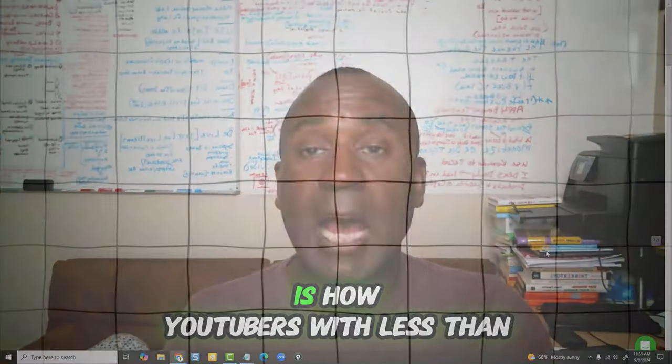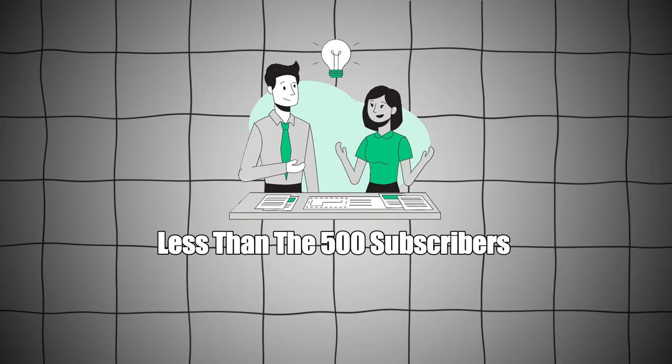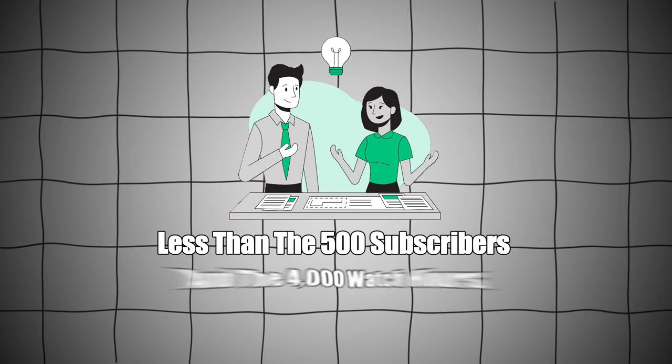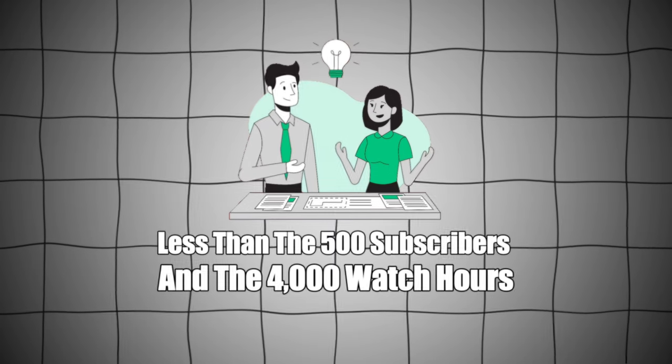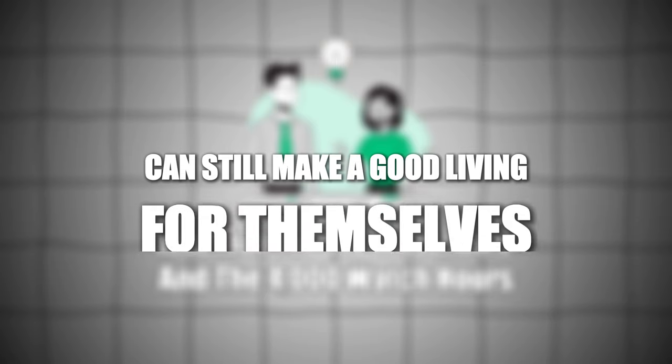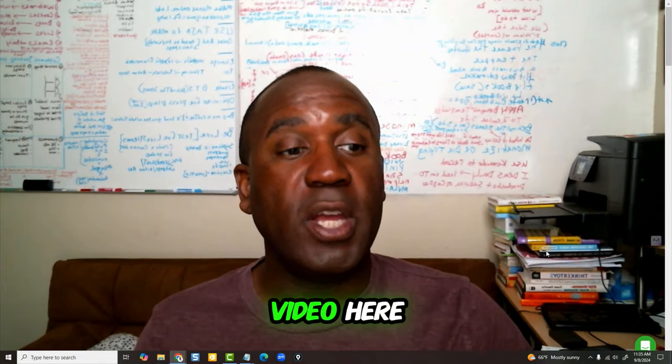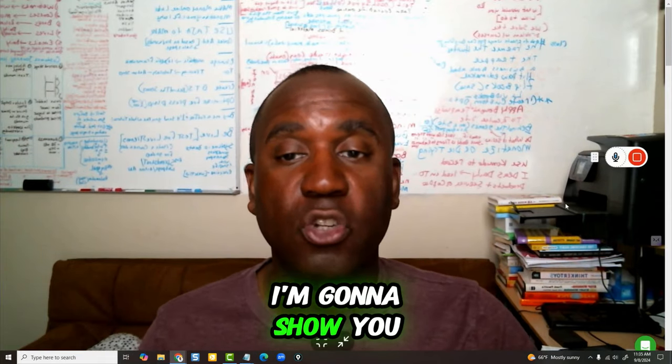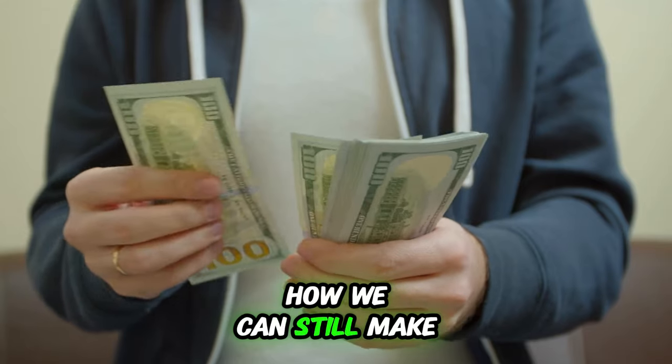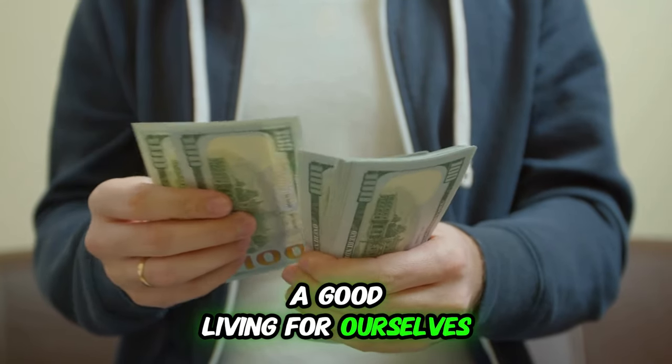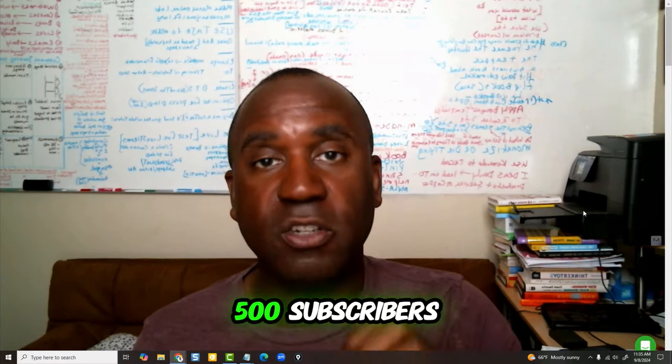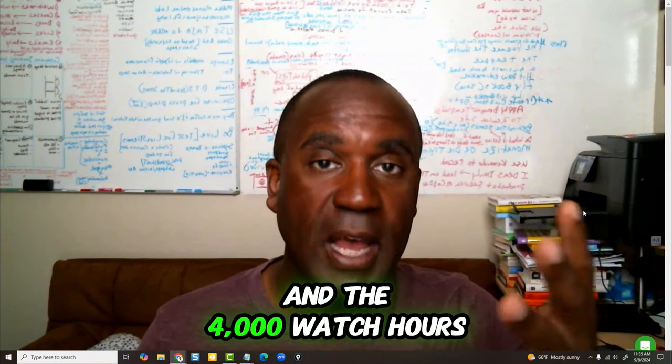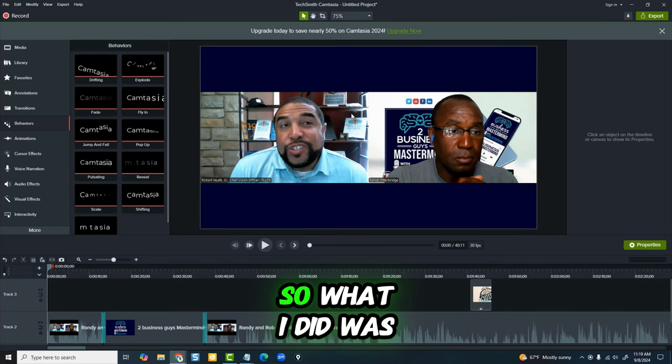So what I'm showing you next is how YouTubers with less than 500 subscribers and 4,000 watch hours can still make a good living for themselves. I'm going to show you how we can still make a good living, even though we don't have the 500 subscribers and 4,000 watch hours. Let's take a look.